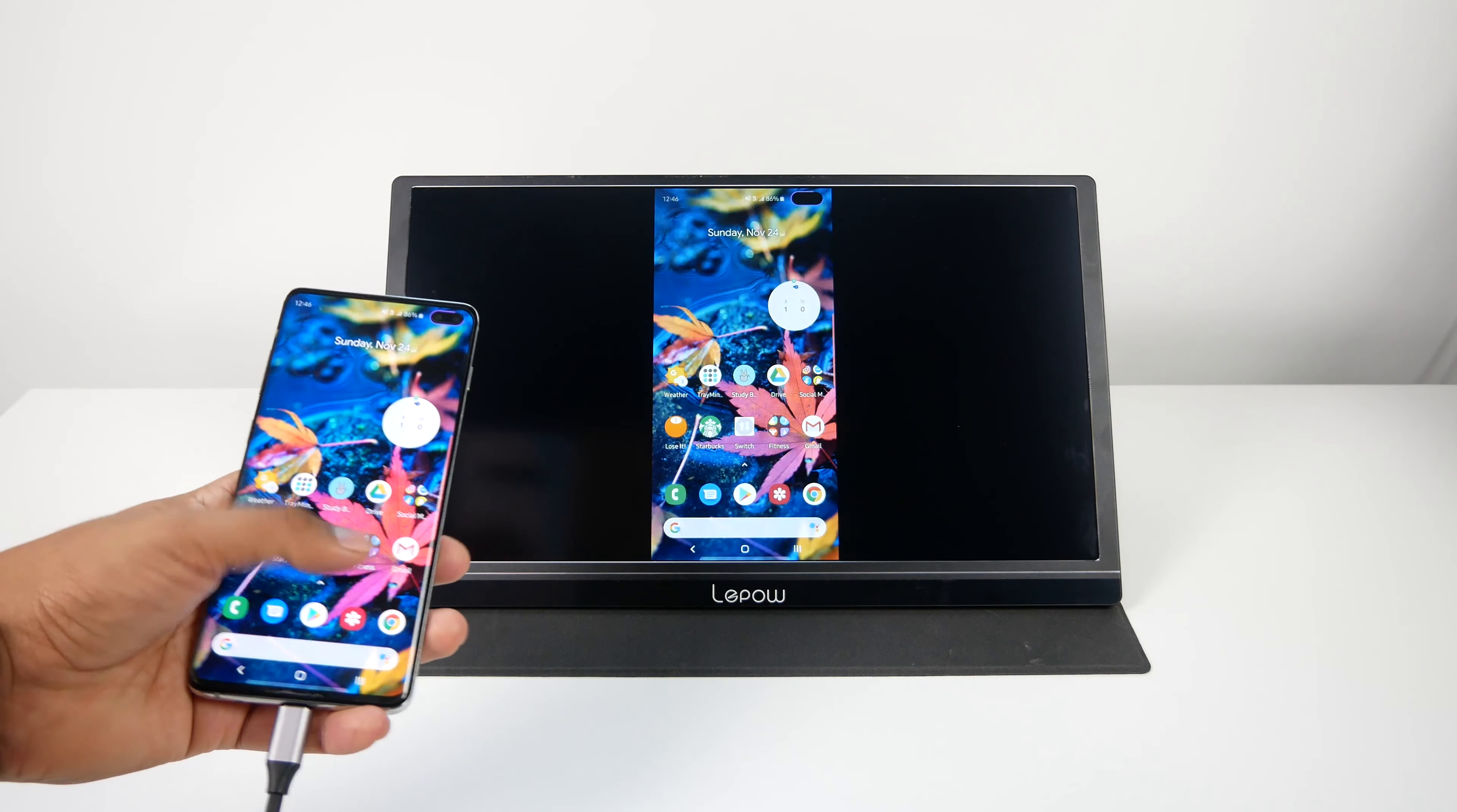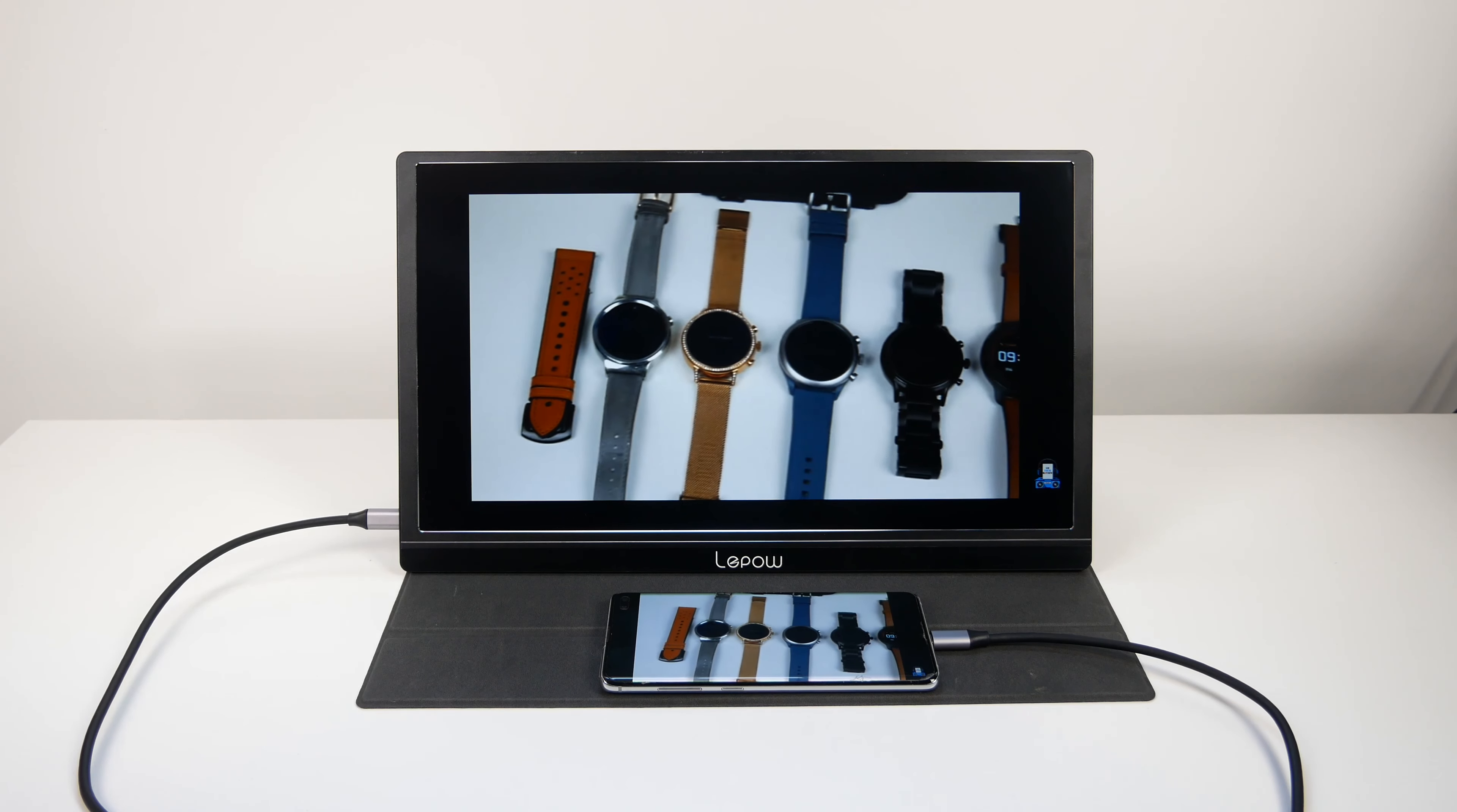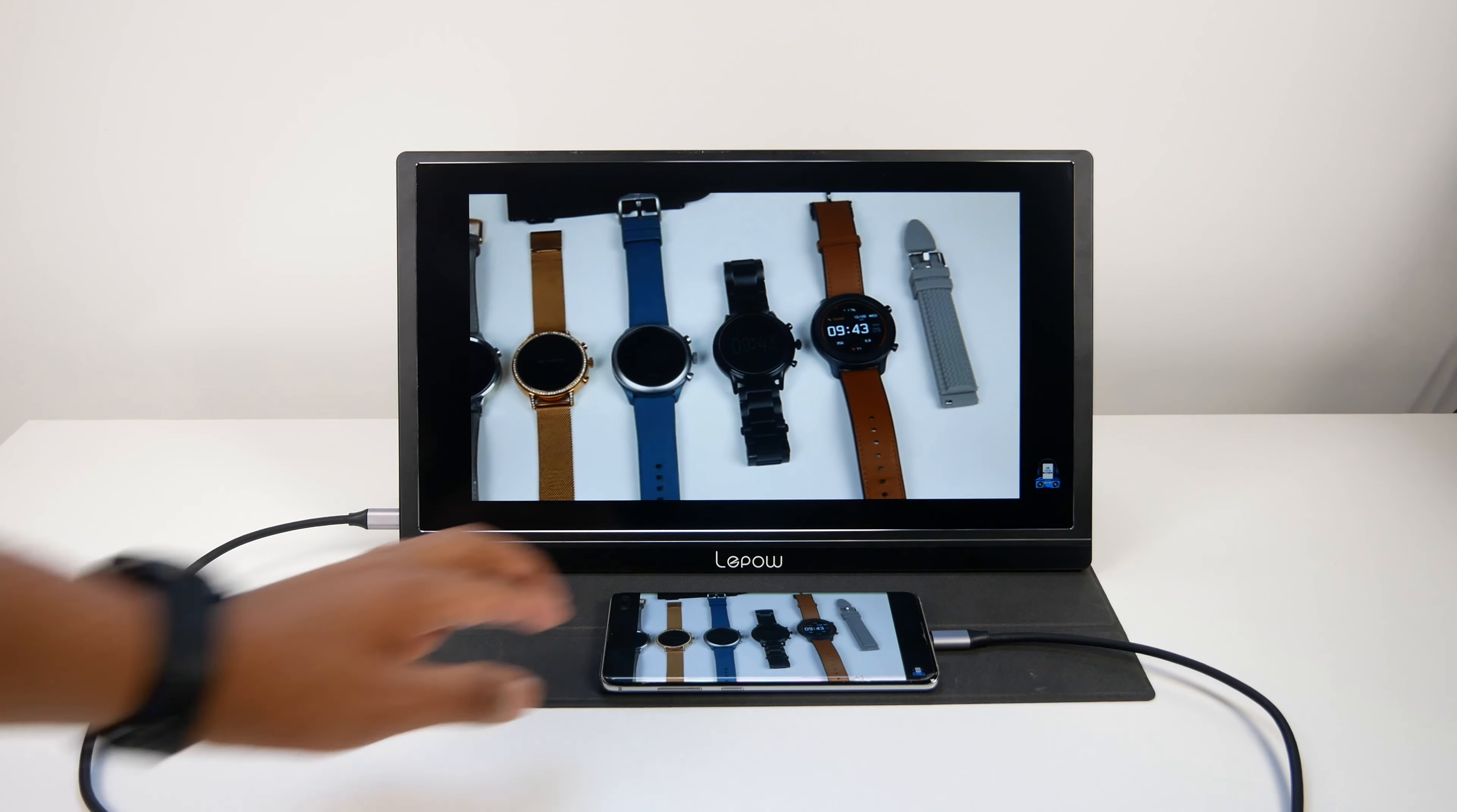Now moving on to the left side, there's a mini HDMI input as well as a USB type-C input for video and a 3.5 millimeter headphone jack so you can plug in a pair of wired headphones or a speaker if you want better audio.